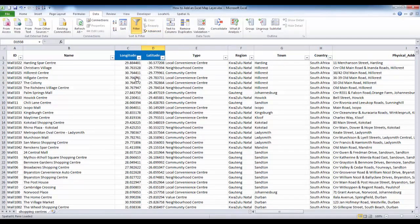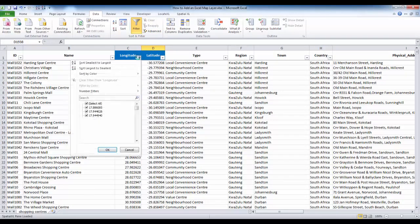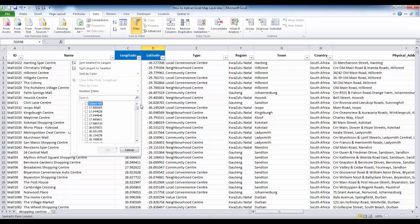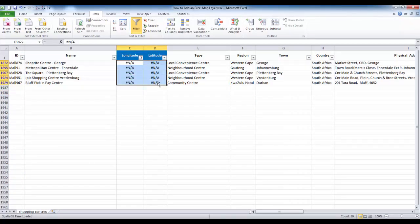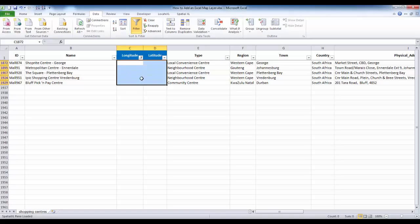I also need to make sure that I remove any text values in my coordinate columns. I can filter these out and make them blank, and I can update these coordinates at a later stage.